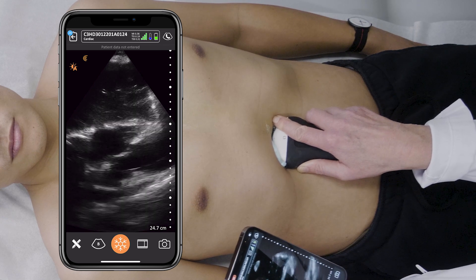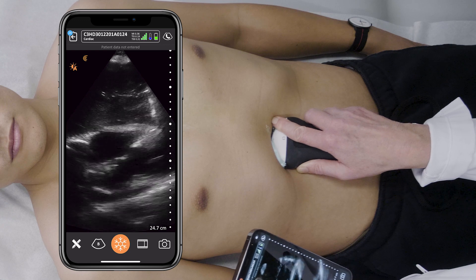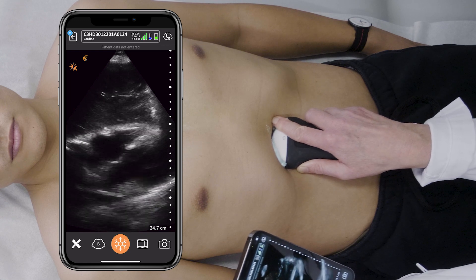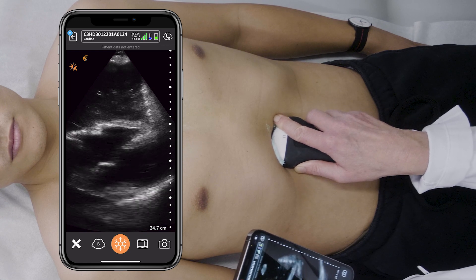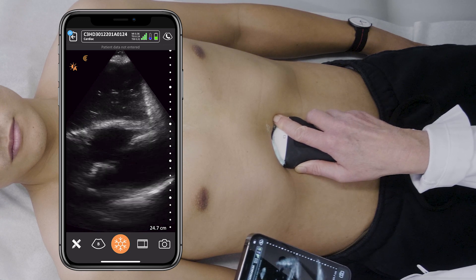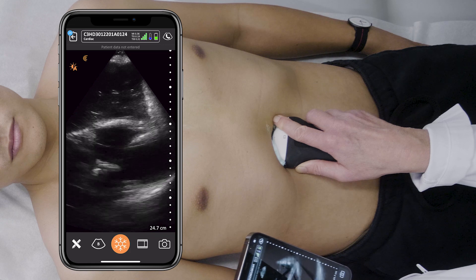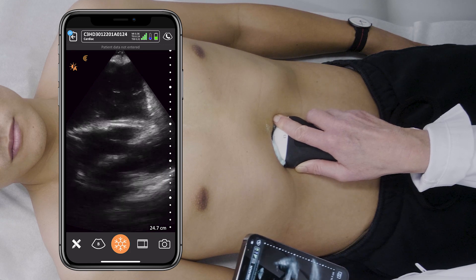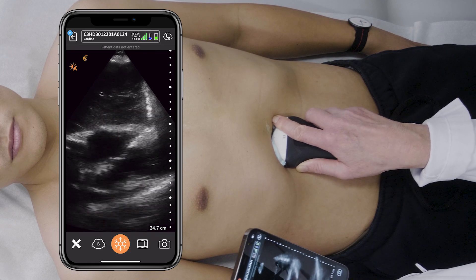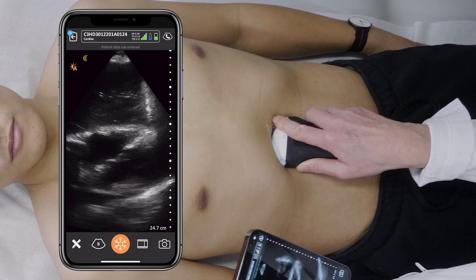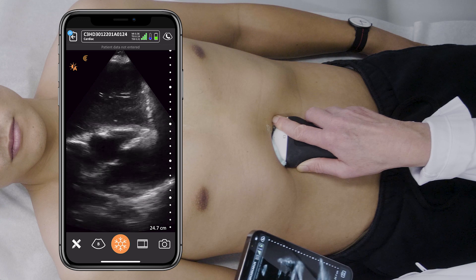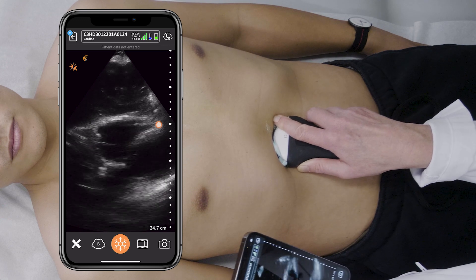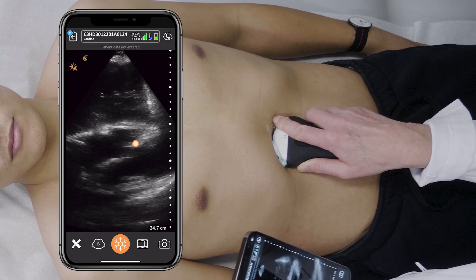I can use this view in trauma to look for a pericardial effusion, but I can also use it to look for left ventricular contractility and any signs of pulmonary embolism where you would see the septum bowing into the left ventricle.